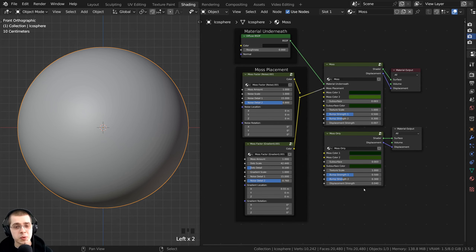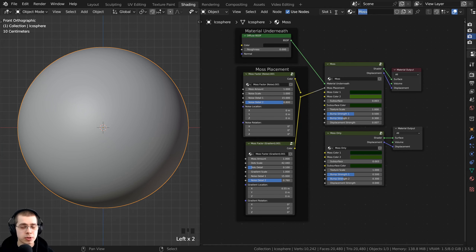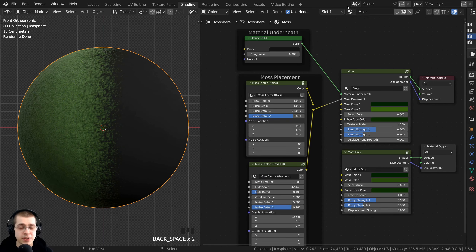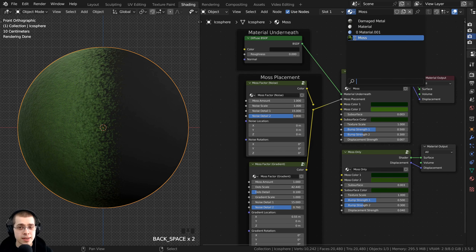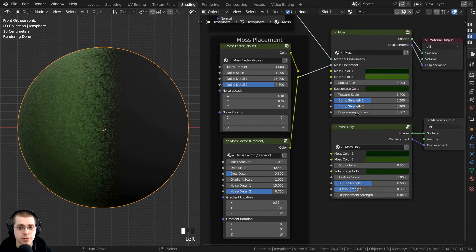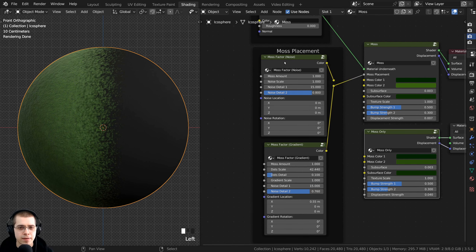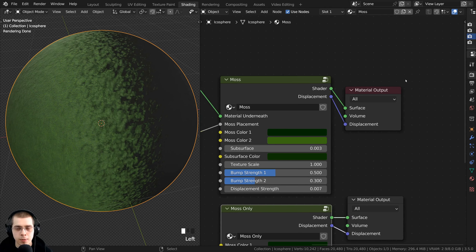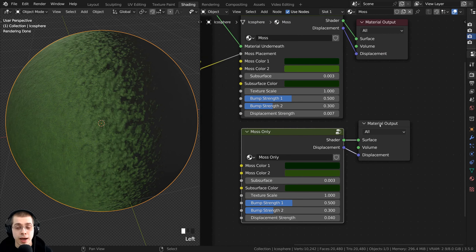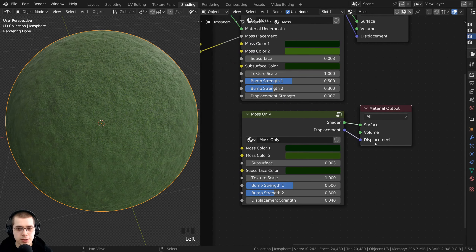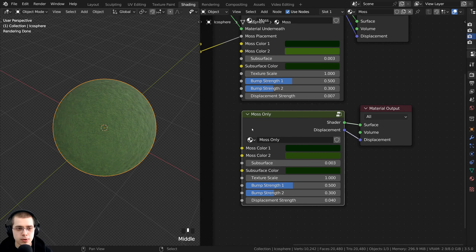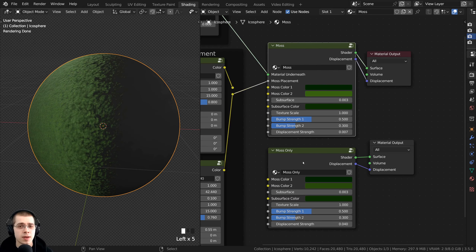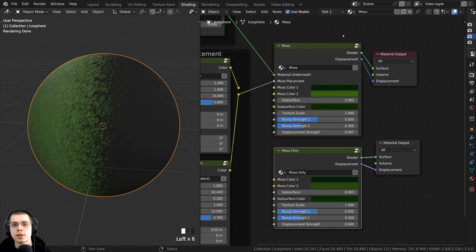Here's my procedural moss material as an example — I actually have four different node groups in it: the moss material, the moss-only material, and some different moss factors. I also have two different material outputs; the red one is the active output. If I select the other material output, it uses that one instead, which gives a slightly different moss version where the entire object is moss. So you can have multiple node groups within the same material.